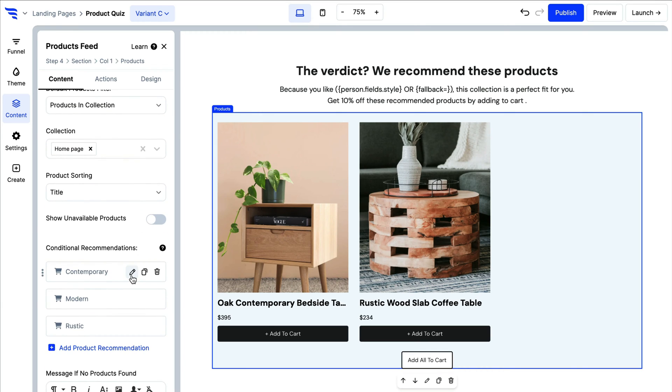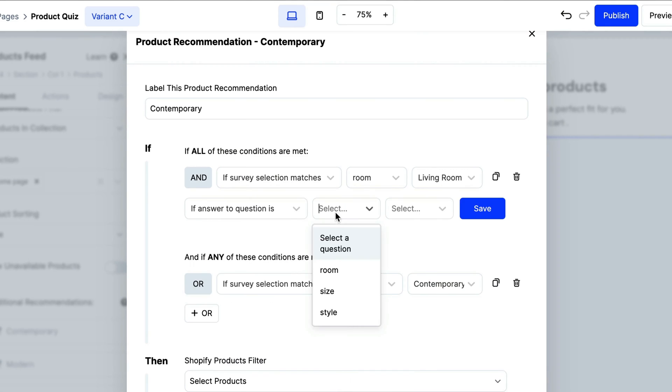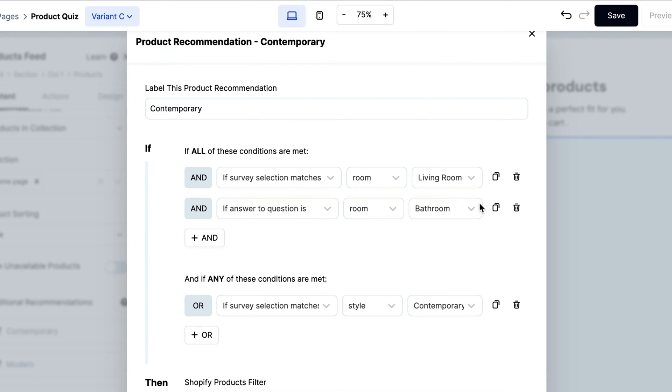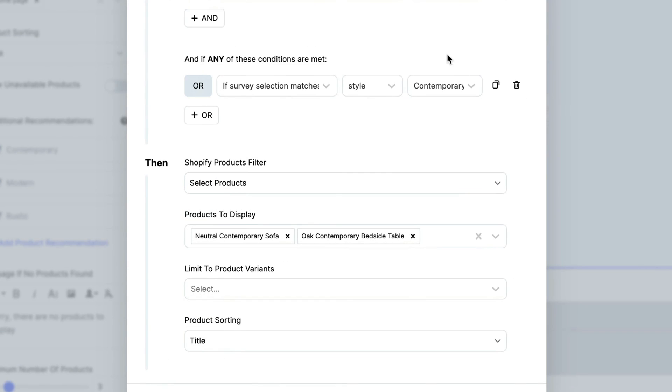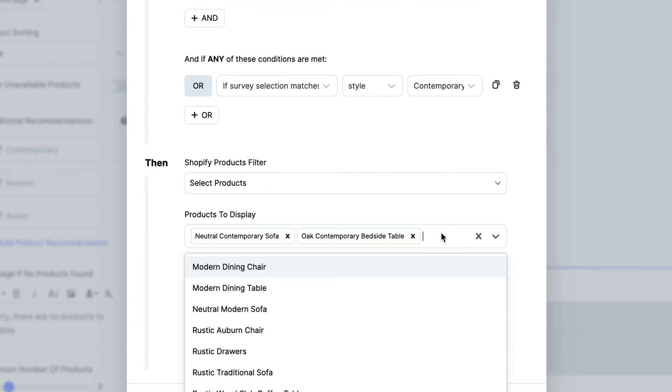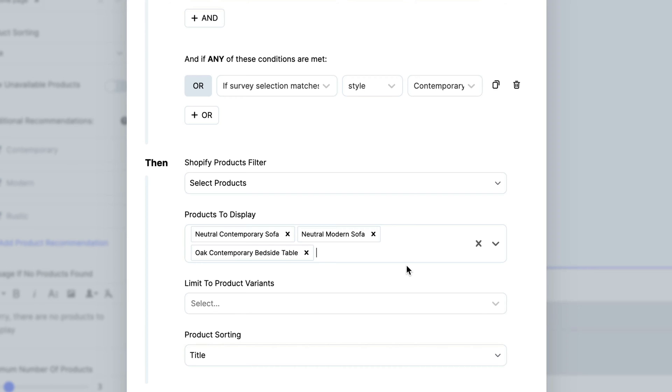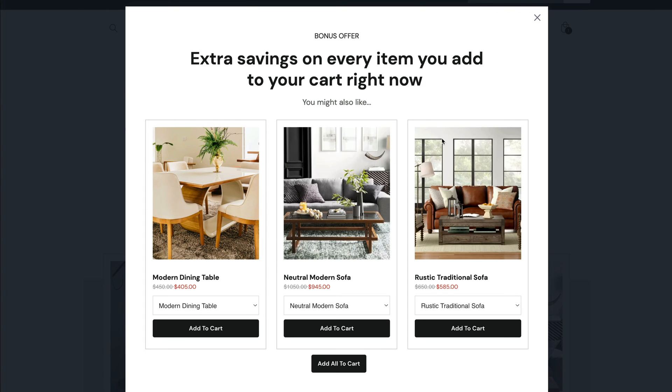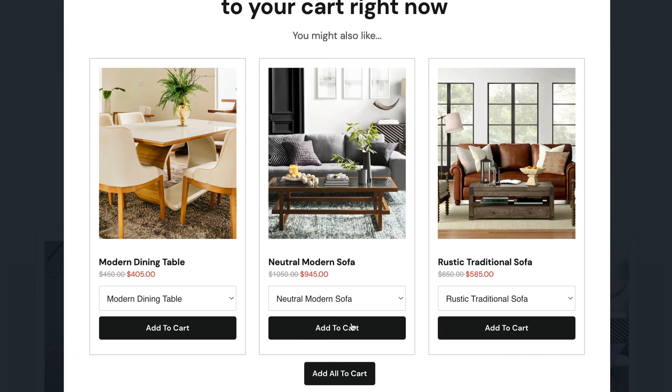Recommending products? Tell ConvertFlow which Shopify products to showcase with product filters and conditional product recommendations. In one click, shoppers can add products to cart and be guided to checkout.